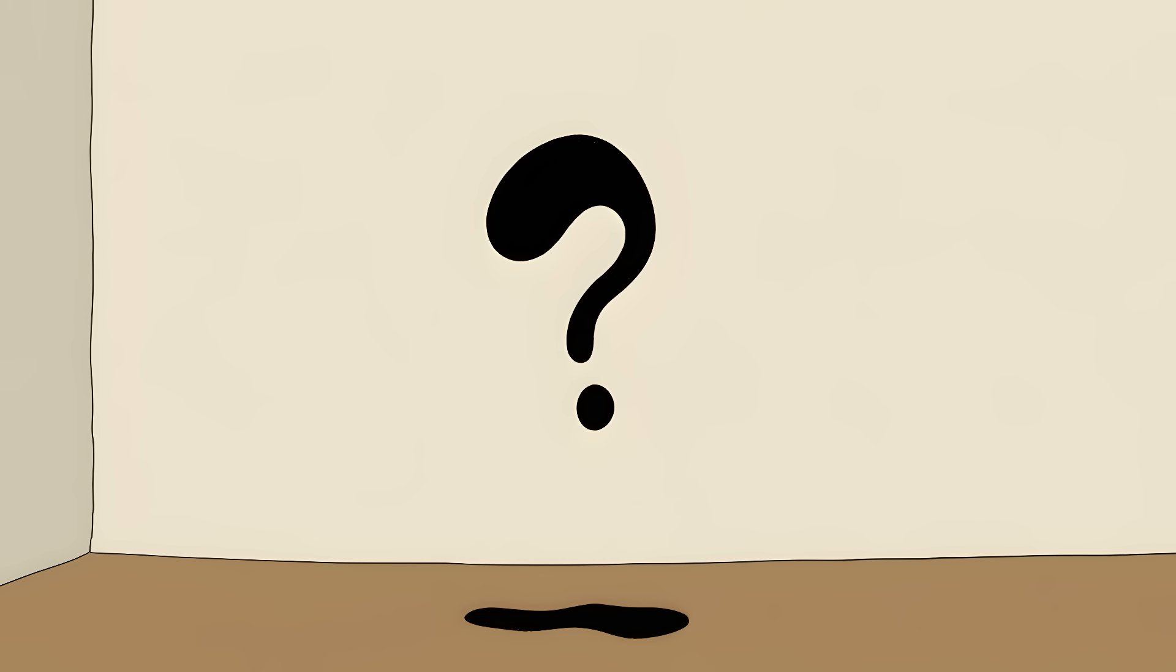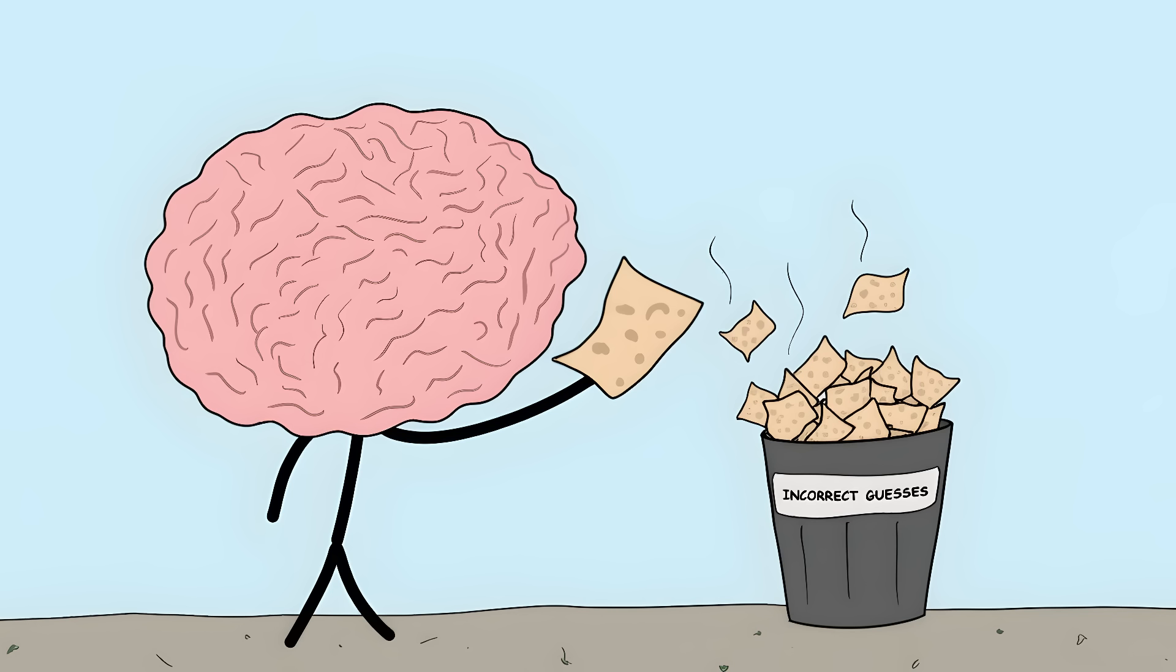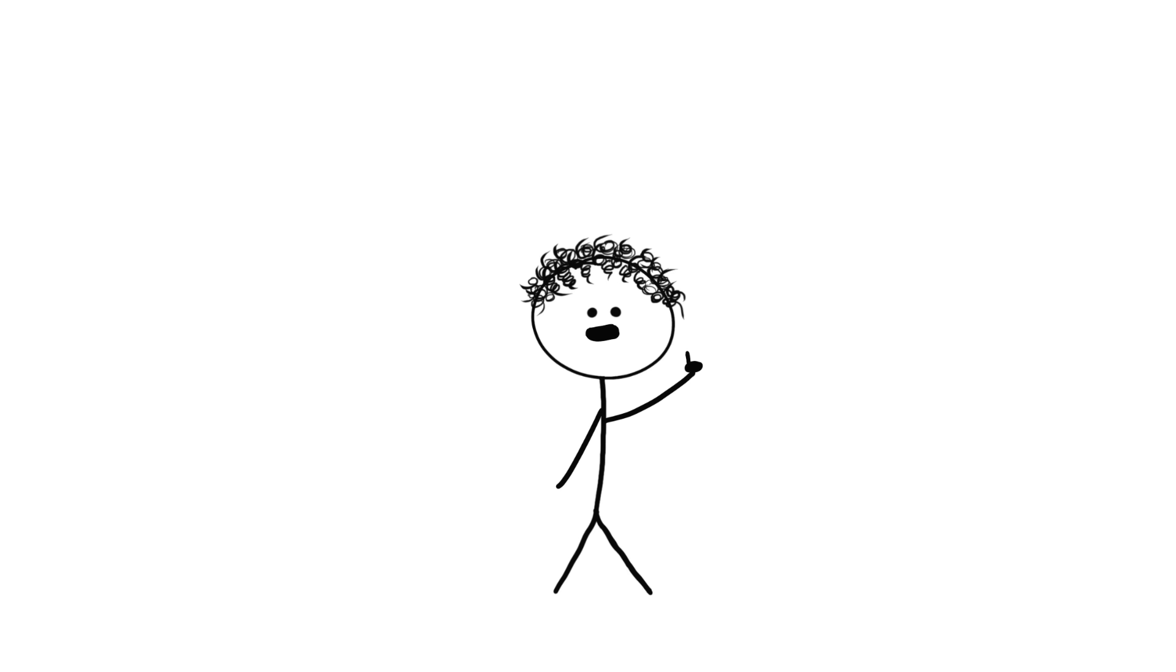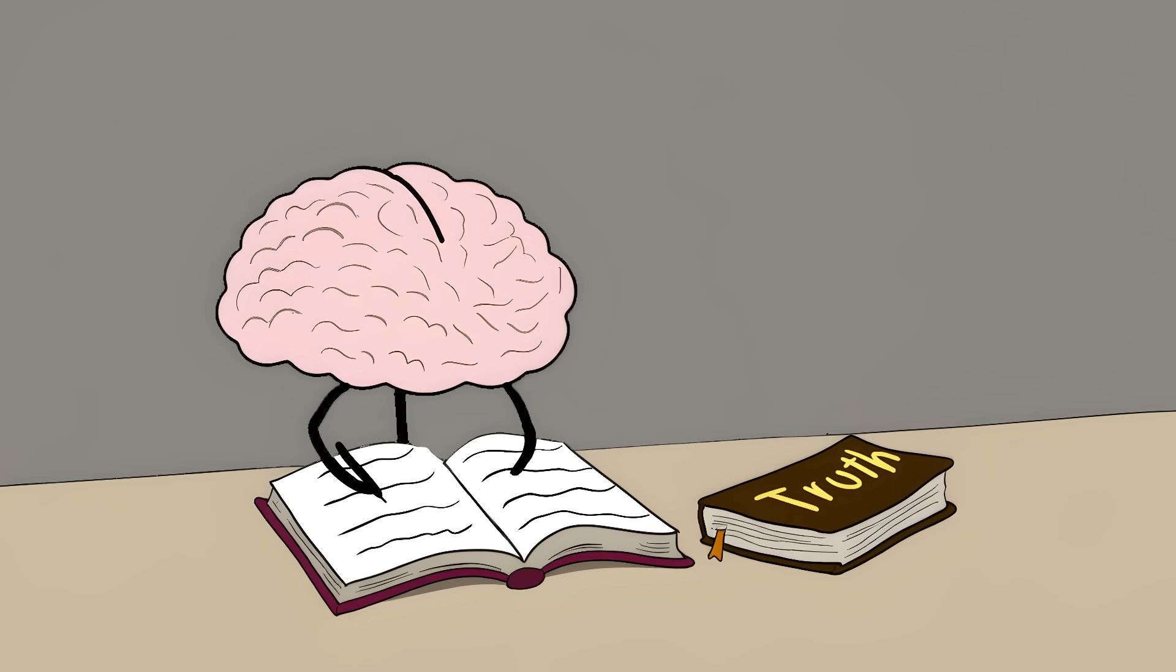Ever notice something weird in the corner of your eye? By the time you turn to look, it's gone. That's because your brain was just guessing what was there, and it guessed wrong. Scientists have found that your brain starts making up what you're going to see before your eyes even send the signal. It's like your brain is writing the story before reading the book.